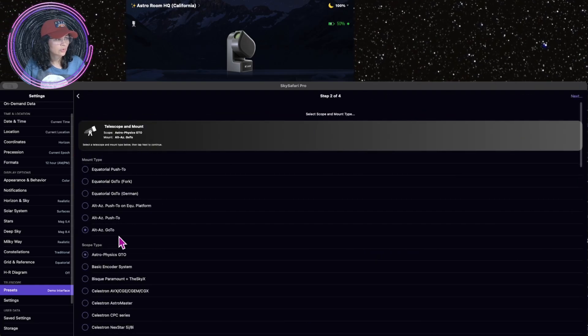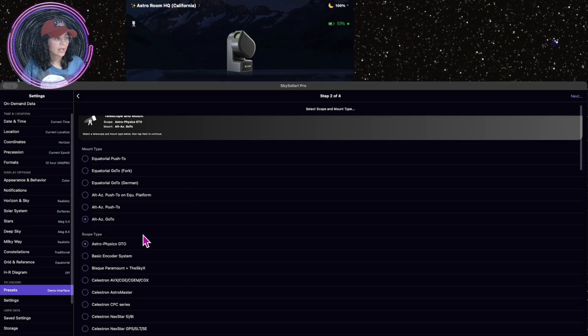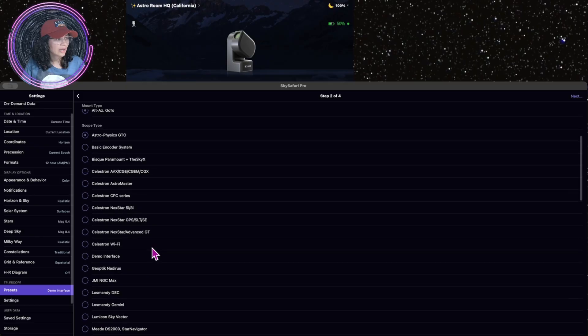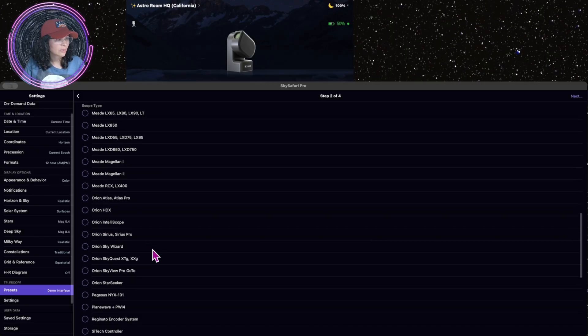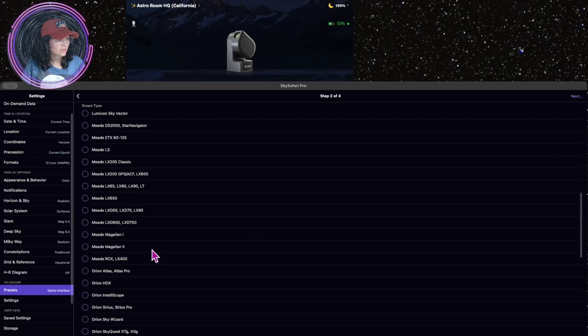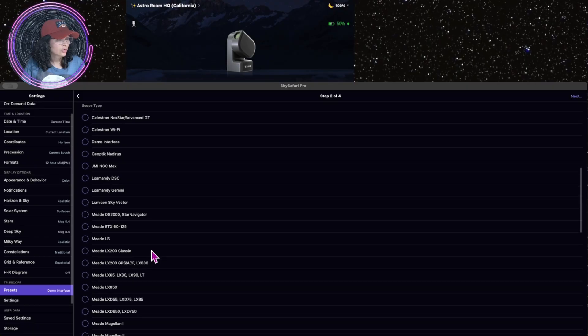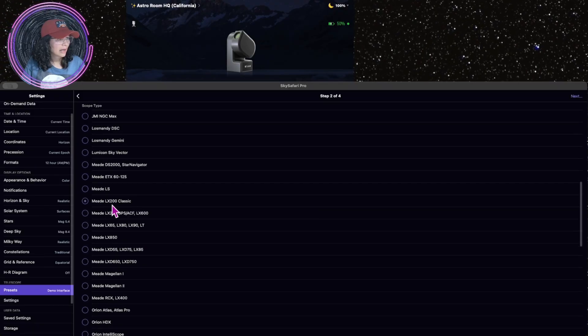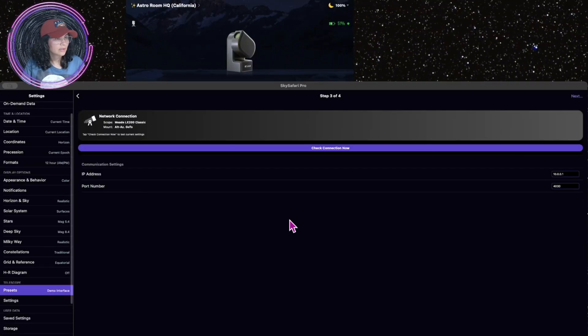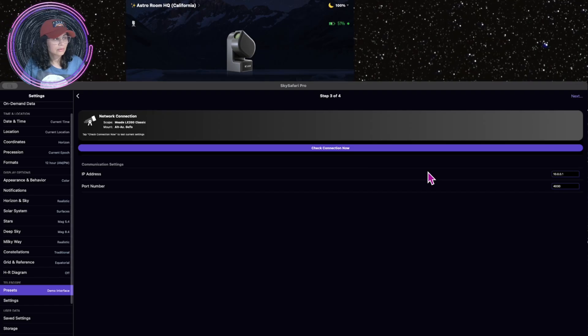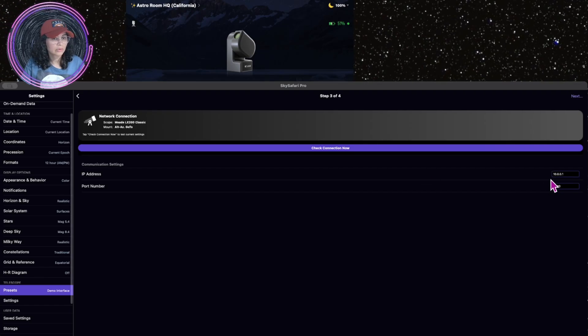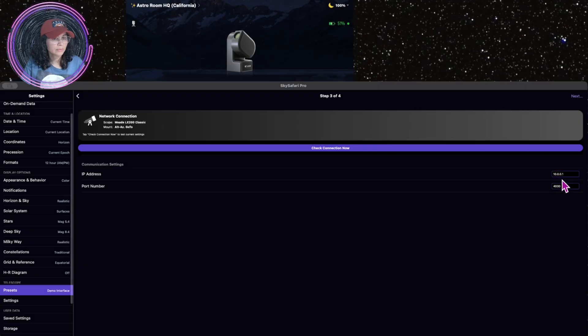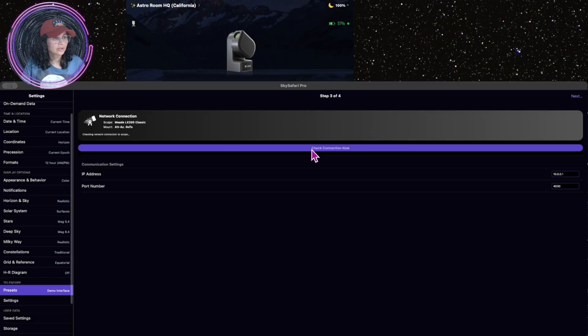Alt-Azimuth go to. I have mine not on equatorial mode right now. And then I'm going to choose C-Star will not be in here, ZWO C-Star. So the one that's compatible with C-Star S50 will be the LX200. So let's look for that one. Need LX200 Classic. Next. IP address. This was automated here for mine. So 10.0.0.1, port number 4030. Let's check the connection.